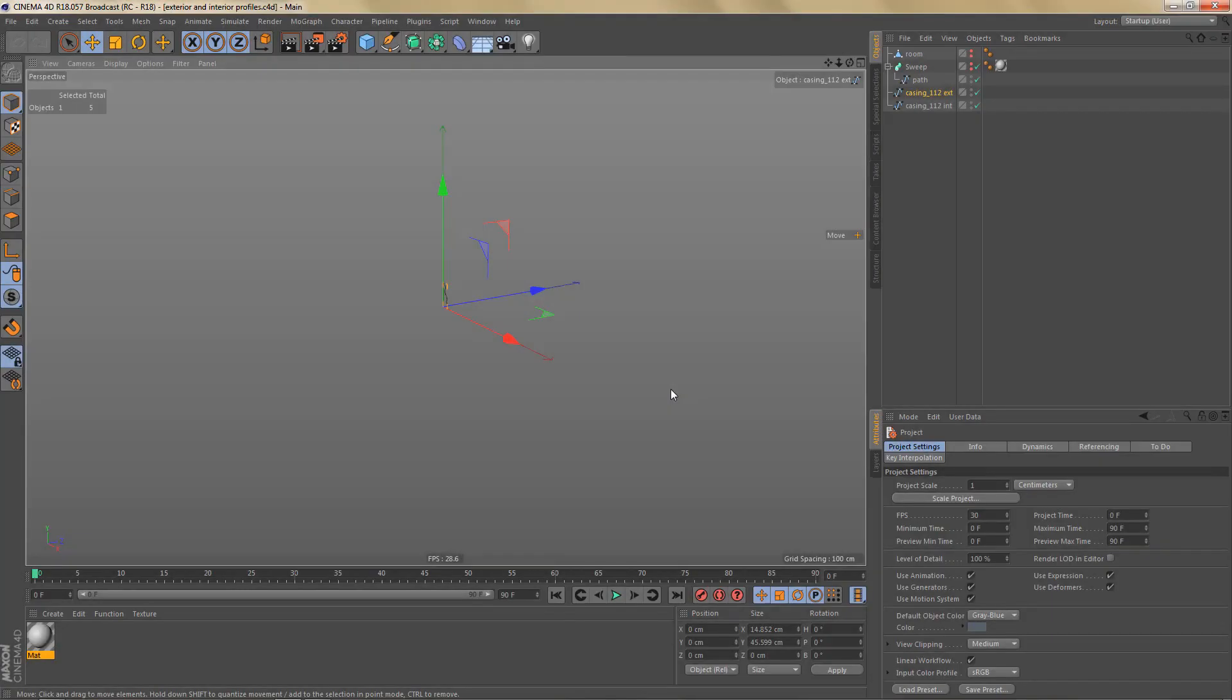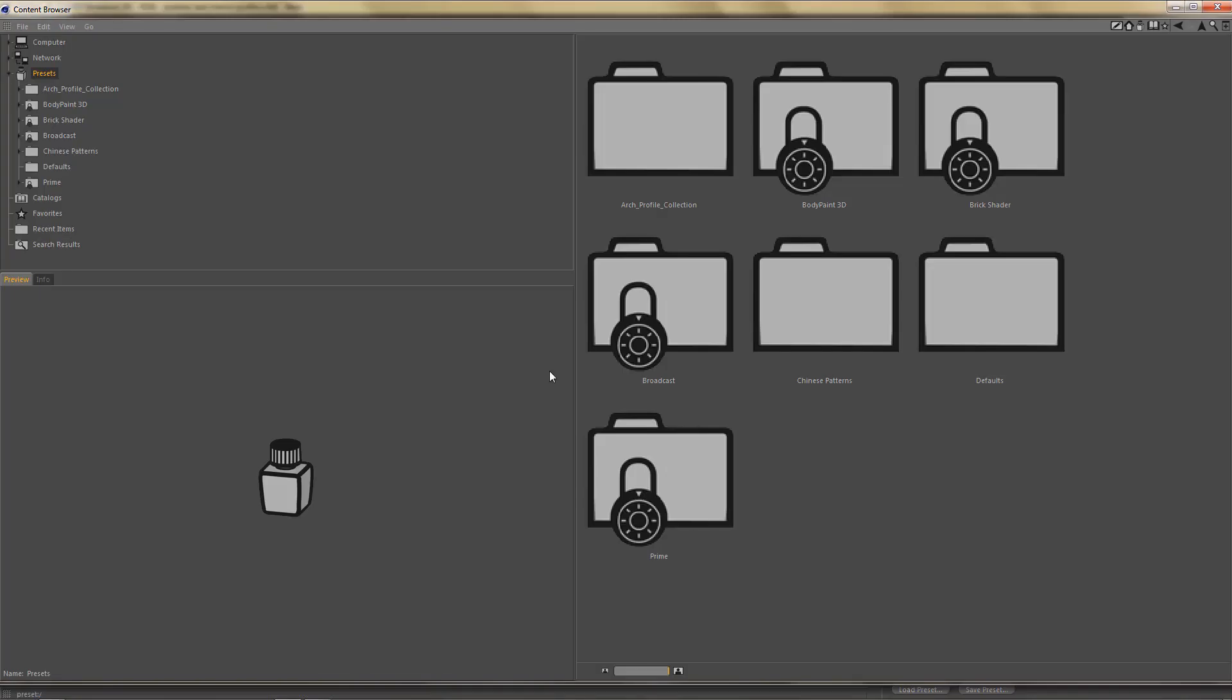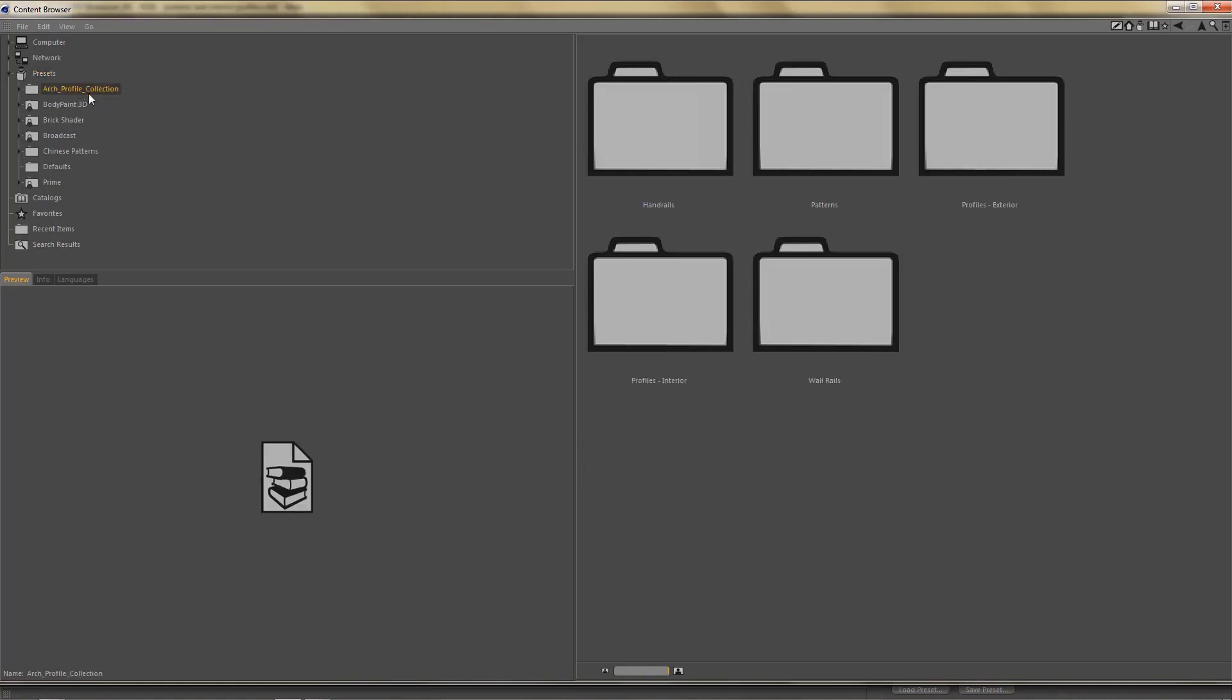Once you've installed the library you can access it in the content browser. I've put this in the presets folder for this video. The library is called Arch Profile Collection and it has five main folders: Handrails, Patterns, Profiles Exterior, Profiles Interior, and Wall Rails.